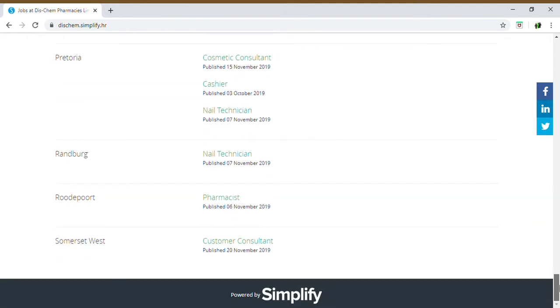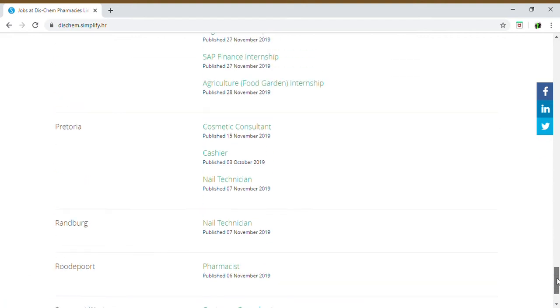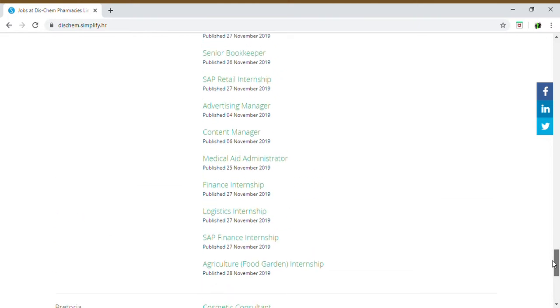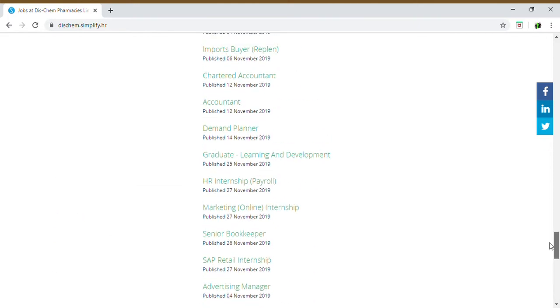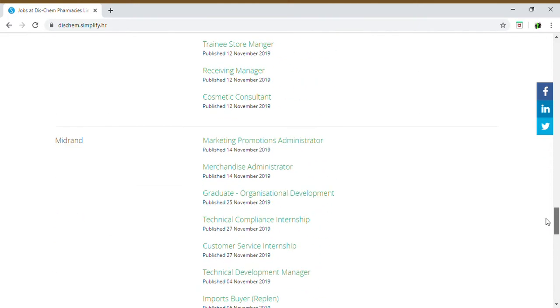That is why we've brought this to your attention because not many people know that you can actually apply to DISCHEM. You don't necessarily have to go into their branch, you can do it online through their website.